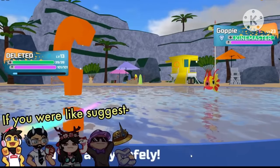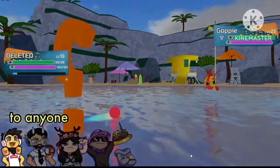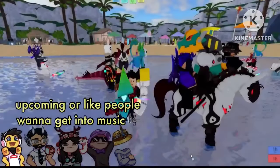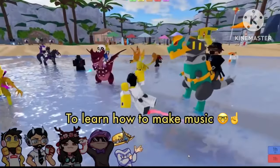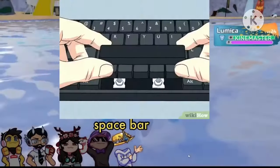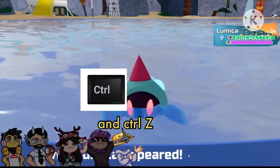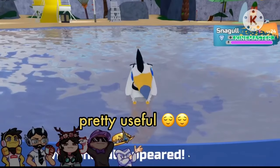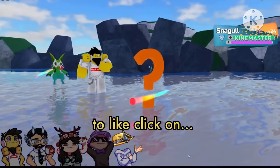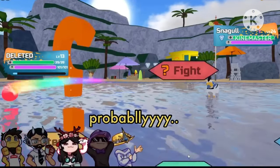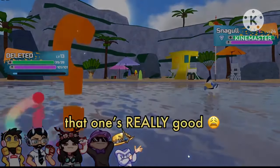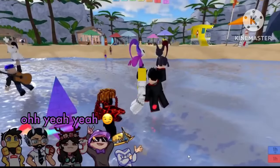If you had to suggest to anyone that's upcoming or wants to get into music, where do you think they should start to learn how to make music? You just gotta learn spacebar and Ctrl+Z and click. Yeah, spacebar is a pretty important button — that's pause and play, pretty useful. Clicking helps to click on the sounds and stuff. And Ctrl+Z, that one's really good. That's all. Yeah, that's a meta combo.